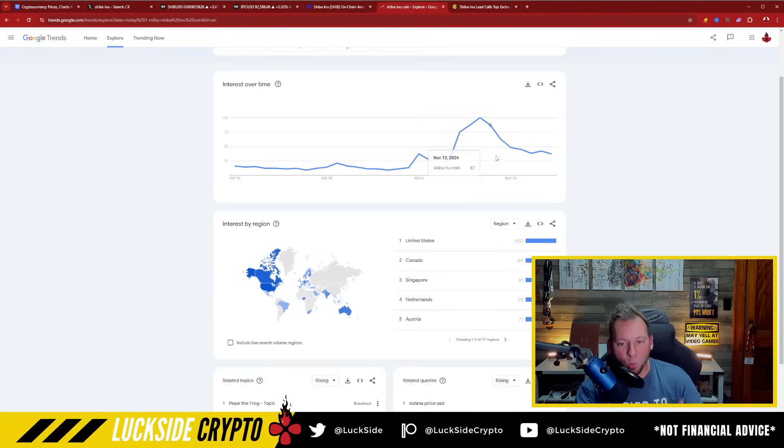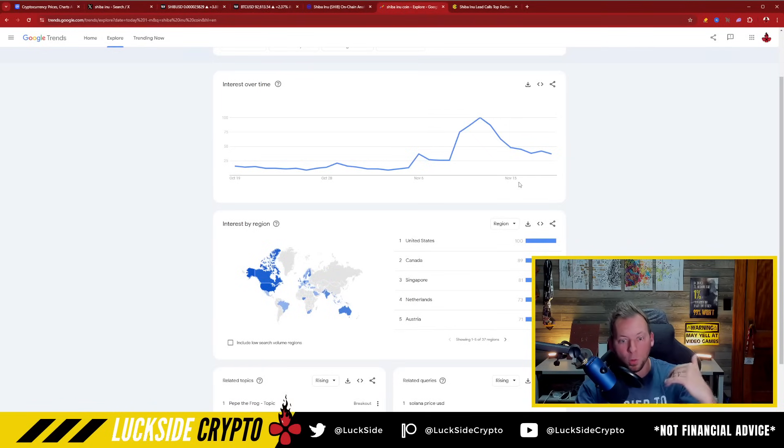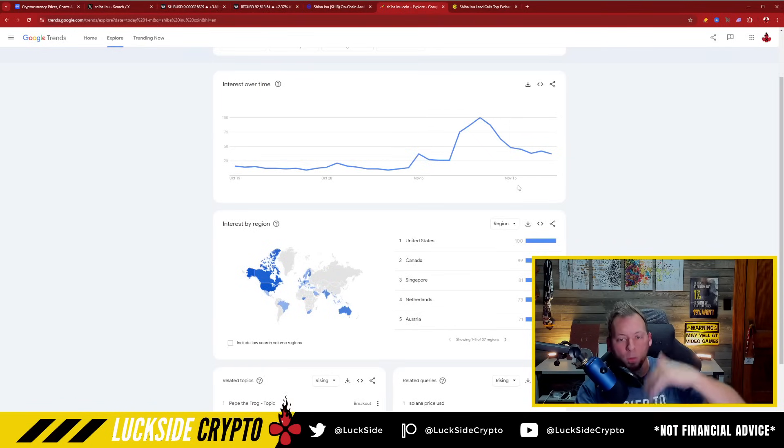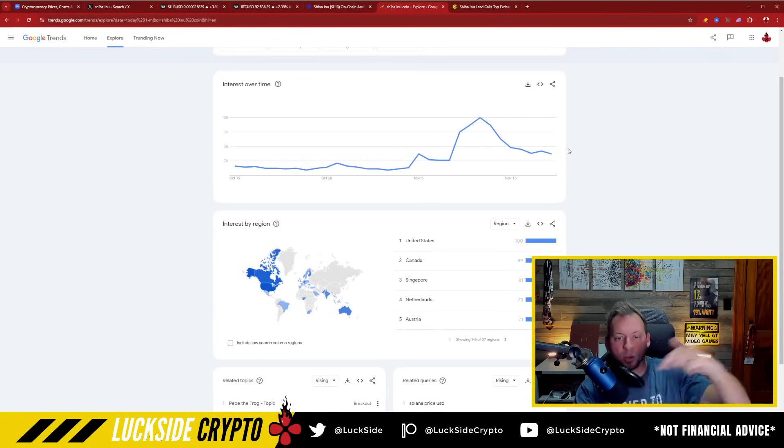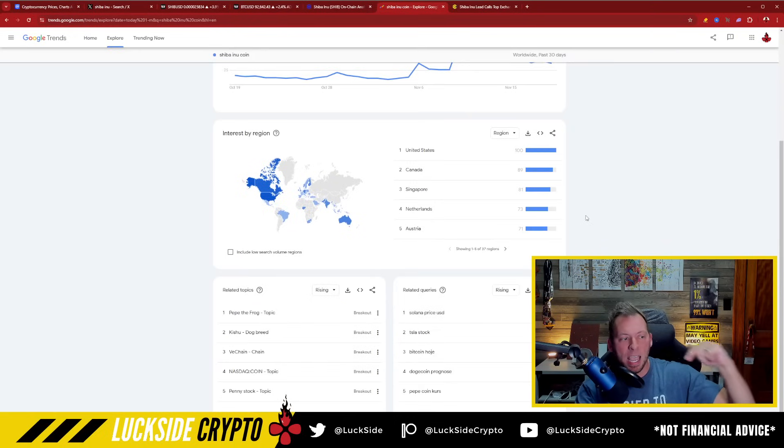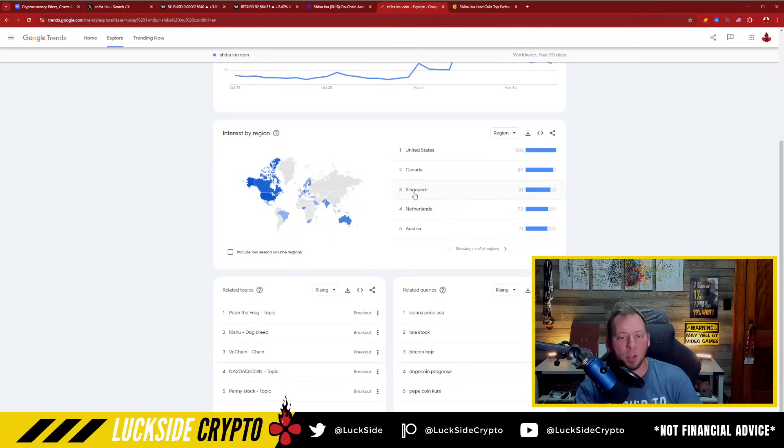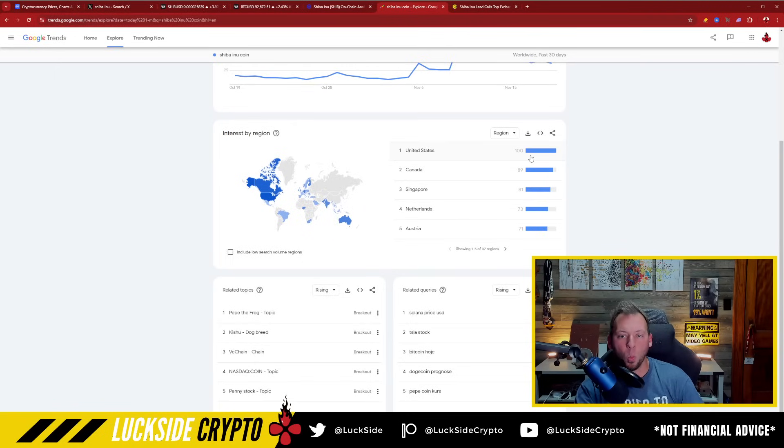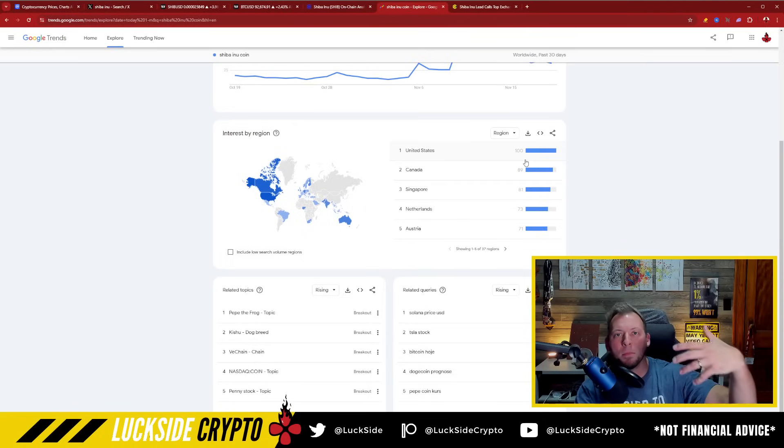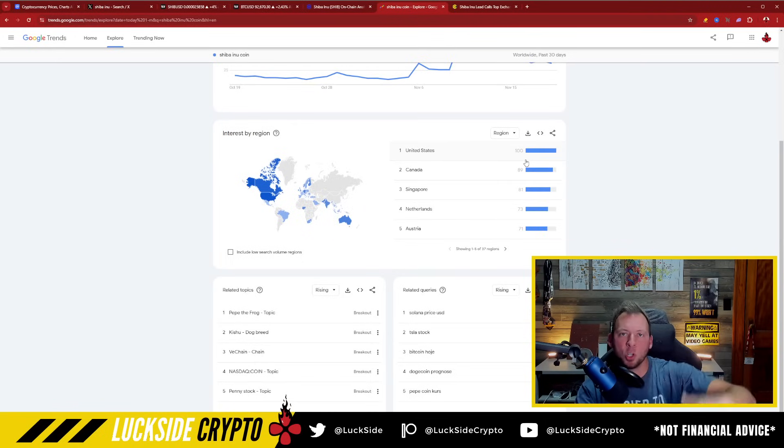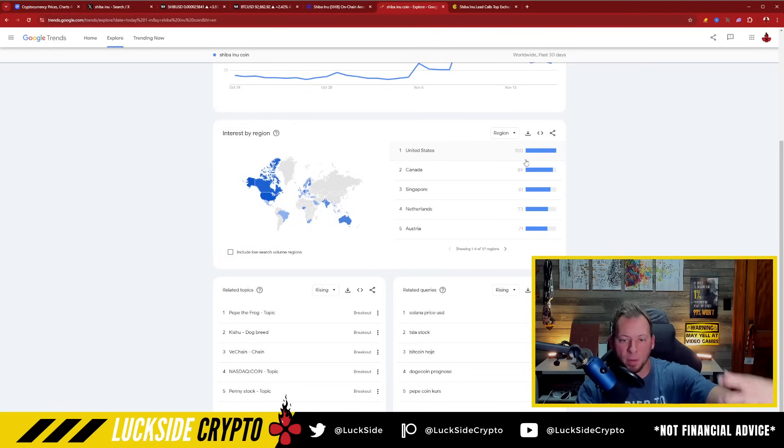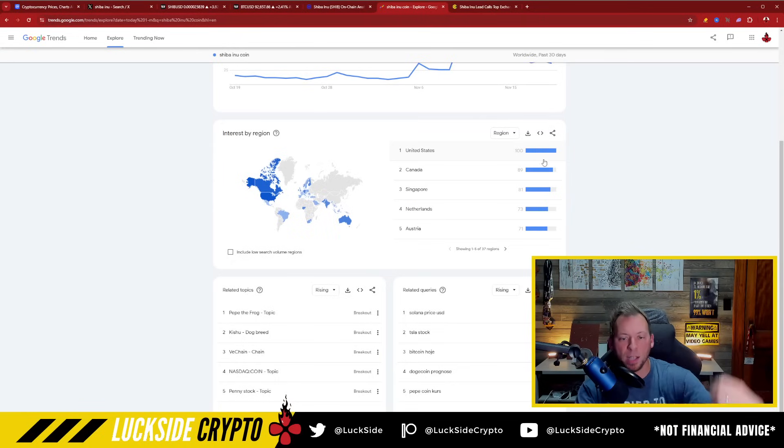You're seeing retail pay more attention. You're having more of those clicks start to turn into buys. And I want to point out where some of this search volume is, in fact, so dominant. You guys can see some of the biggest crypto hubs in the world are where some of this major search traffic is coming from. The U.S., Canada, Singapore, Netherlands, Austria.